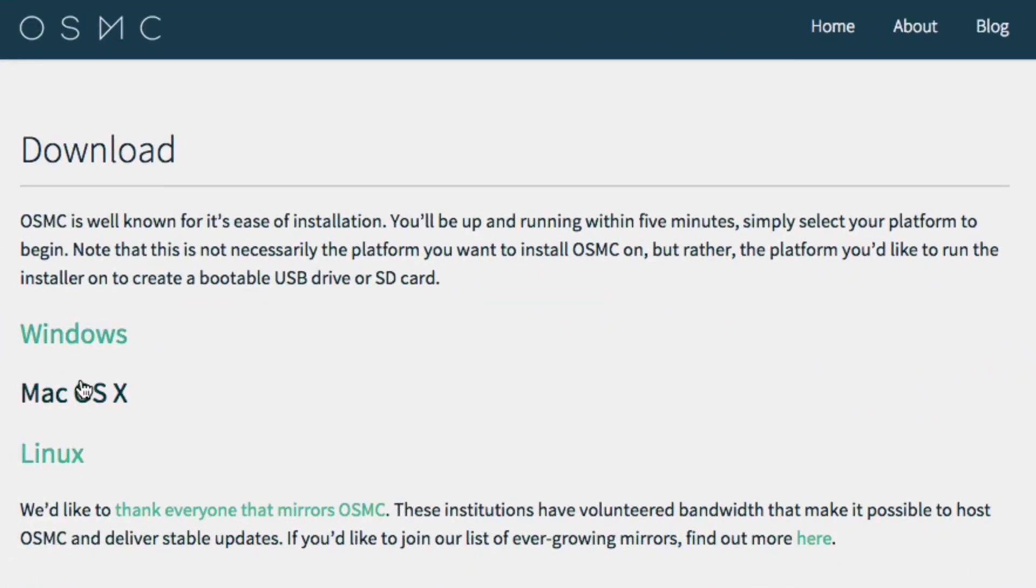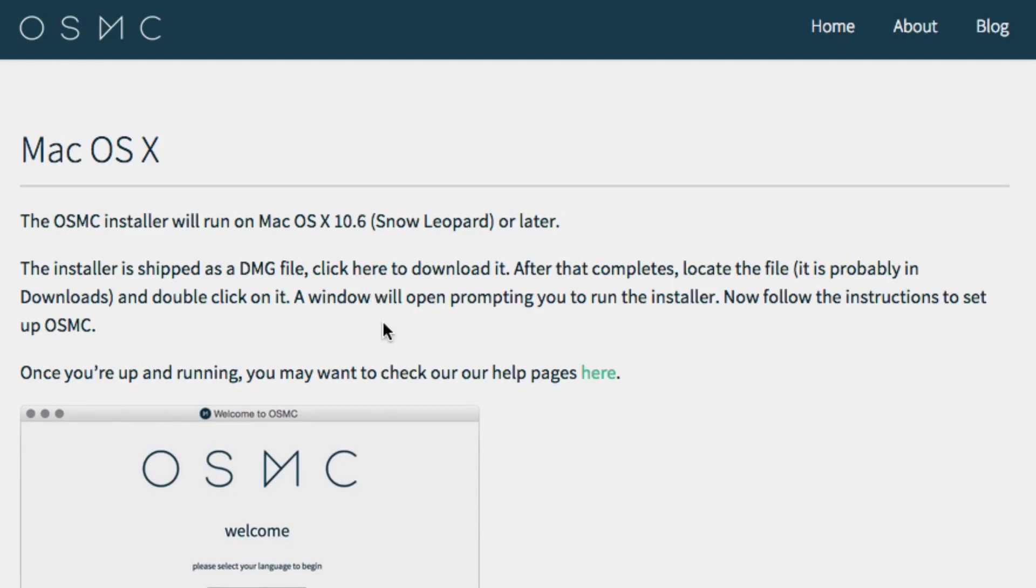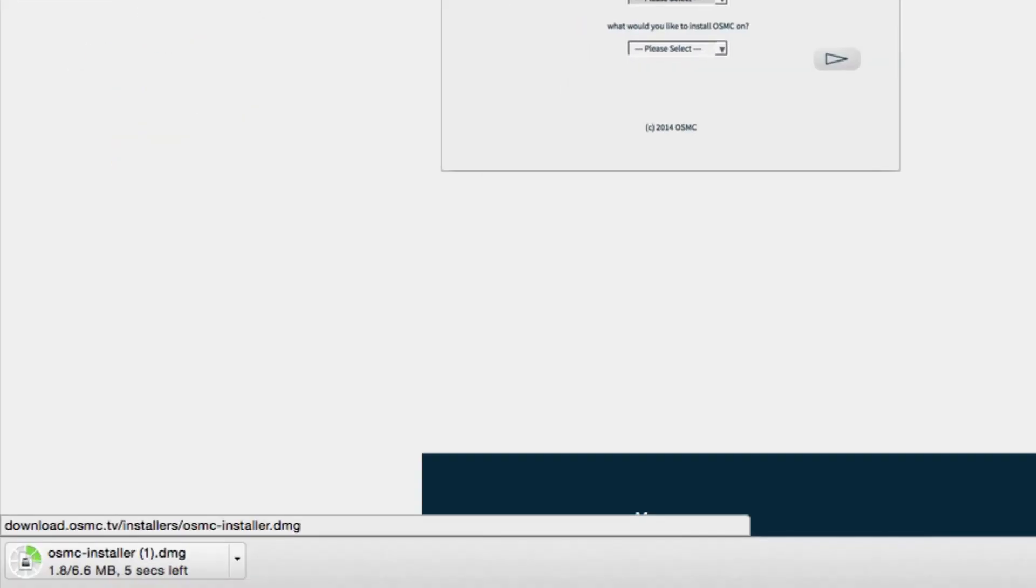It's available for Mac, Windows and Linux. Right now I'll be installing it on my Mac, so you want to head over to the website and click here to download it. Once we click there it'll just take a couple of minutes to download.